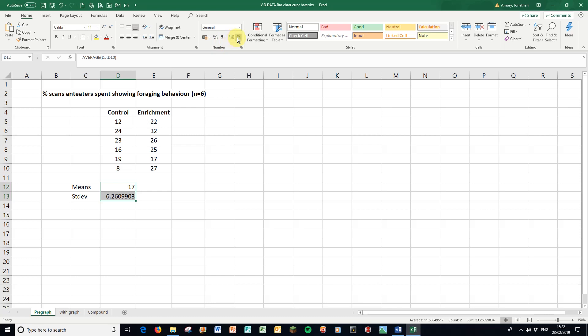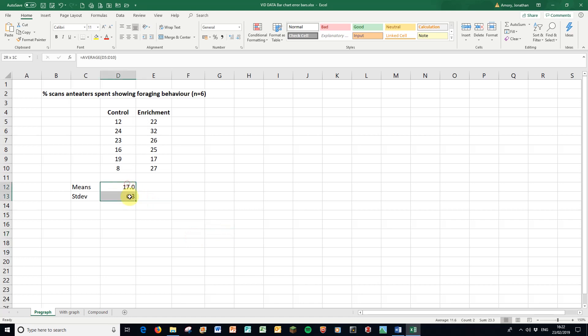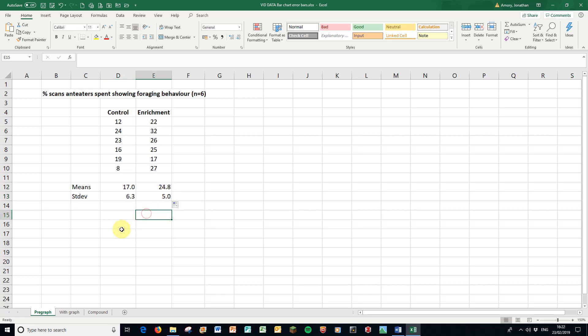And probably want those both to one decimal place. So here if I use this one, get it down to one decimal place like that. And the wonders of Excel, if I highlight that, if I click on that little square in the bottom and I drag it across, it does it for the other column as well. Okay, so that's nice.